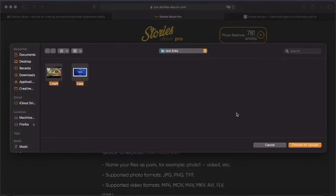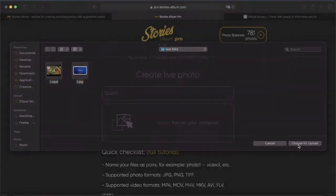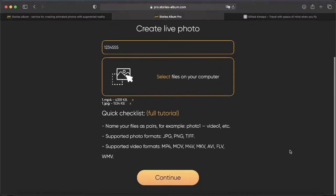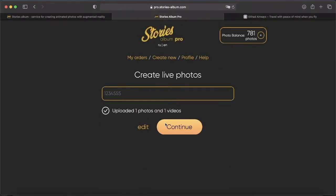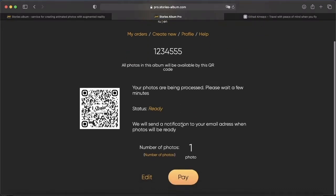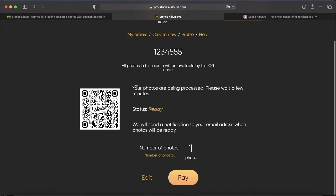Highlight and add. After uploading, press continue. Check the number of photos and videos we have uploaded and press continue. Waiting for our QR code. Once our code is generated, we can either test it or pay for it straight away.